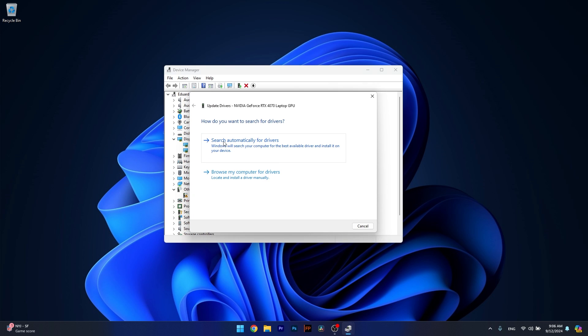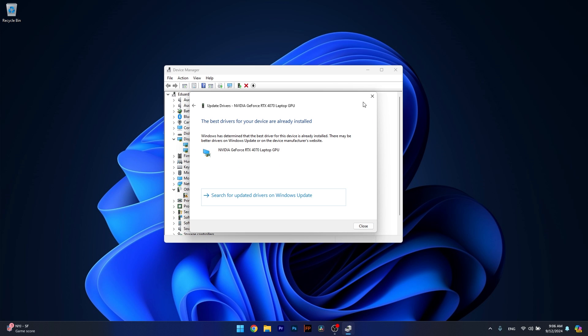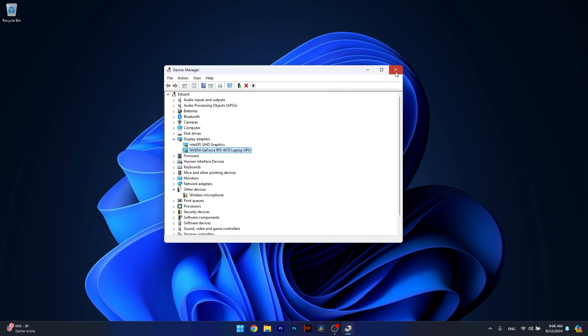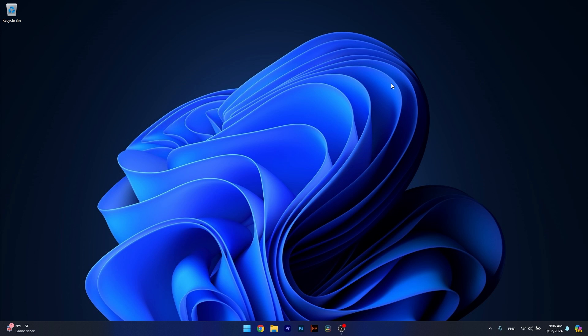Now in here click on Search Automatically for drivers and Windows will try to locate the best available drivers for your computer. From here on install the drivers, restart your computer and check if the issue still persists.